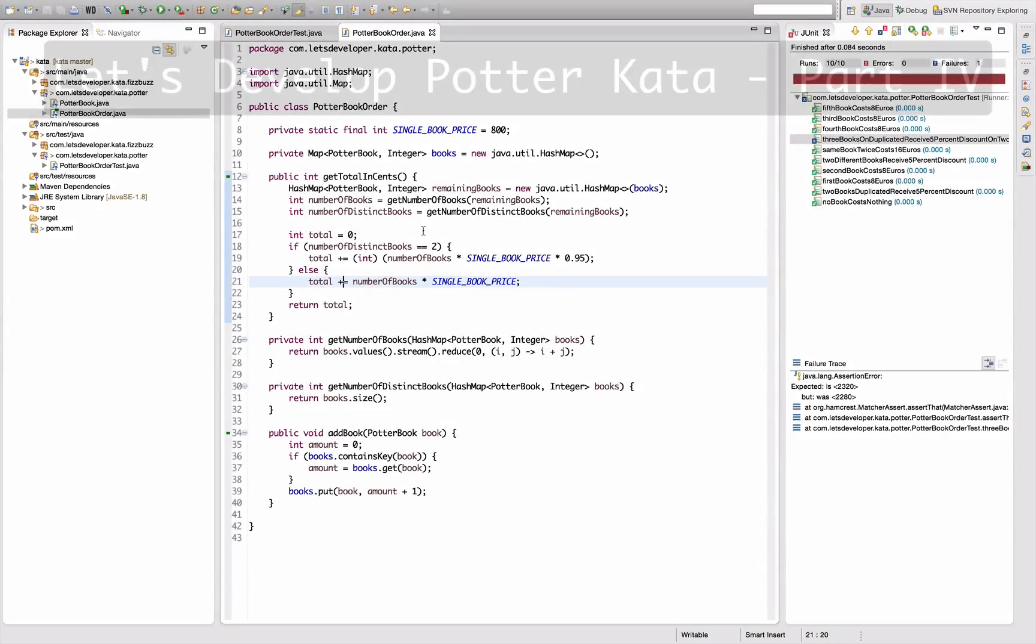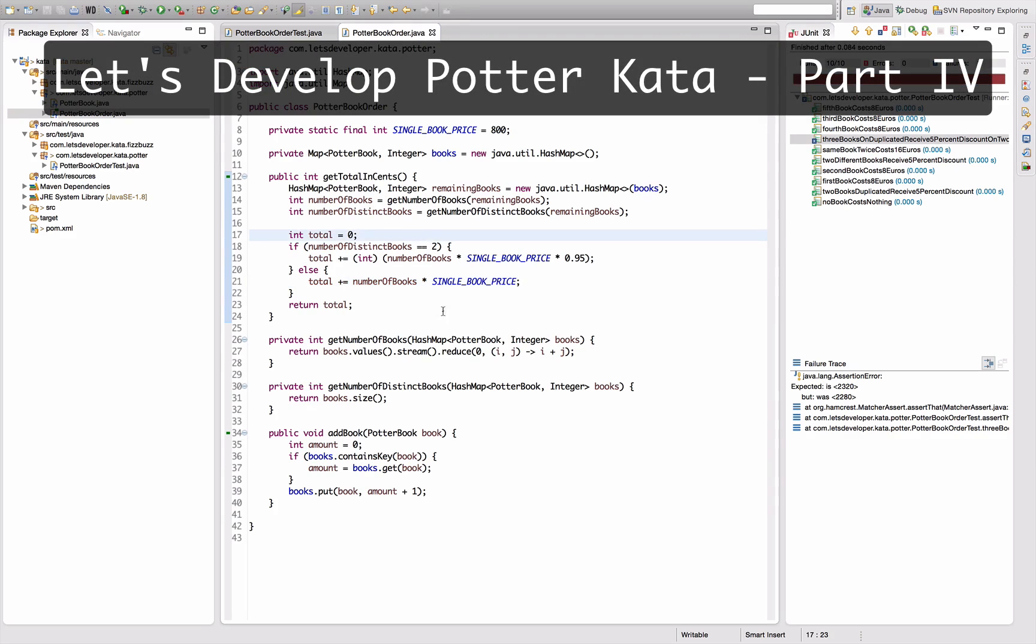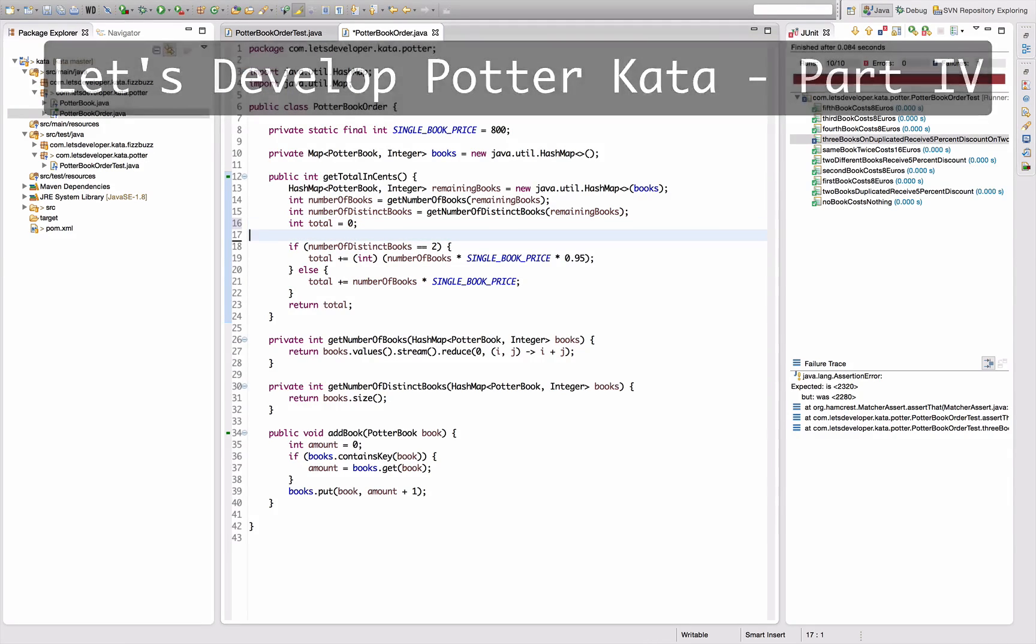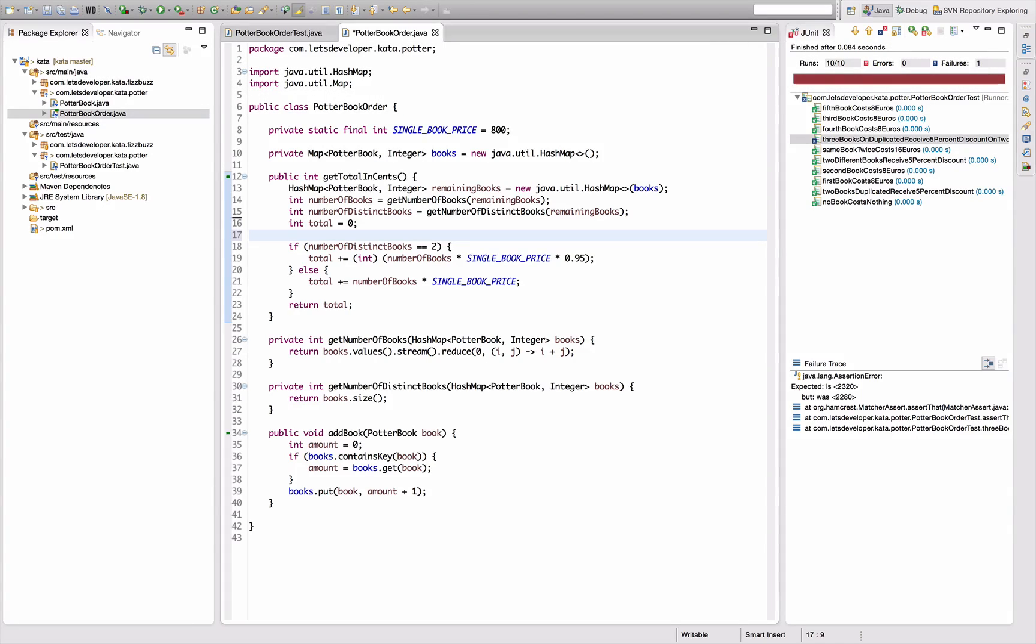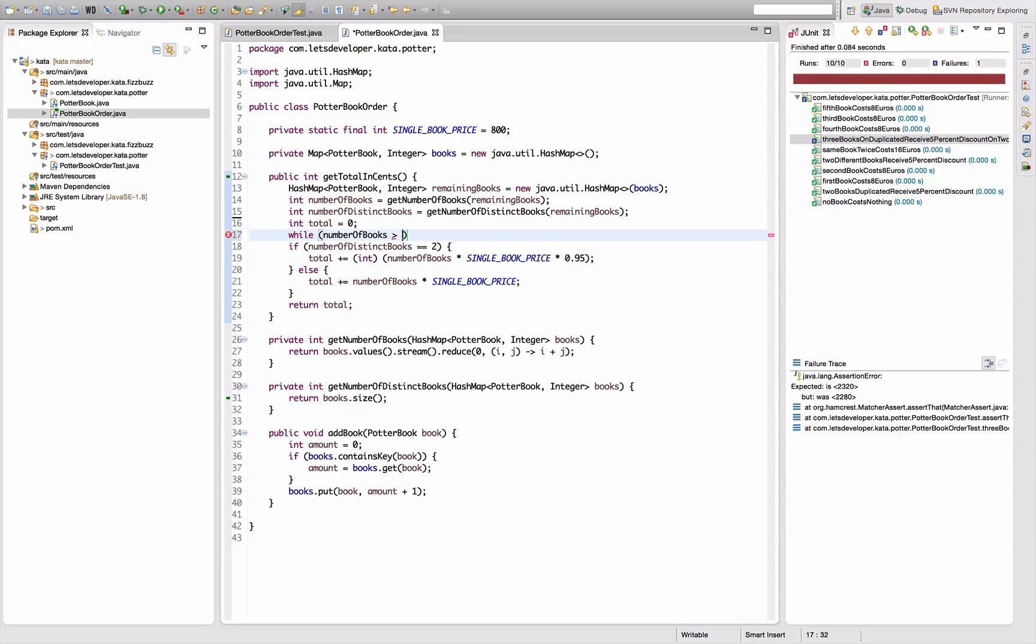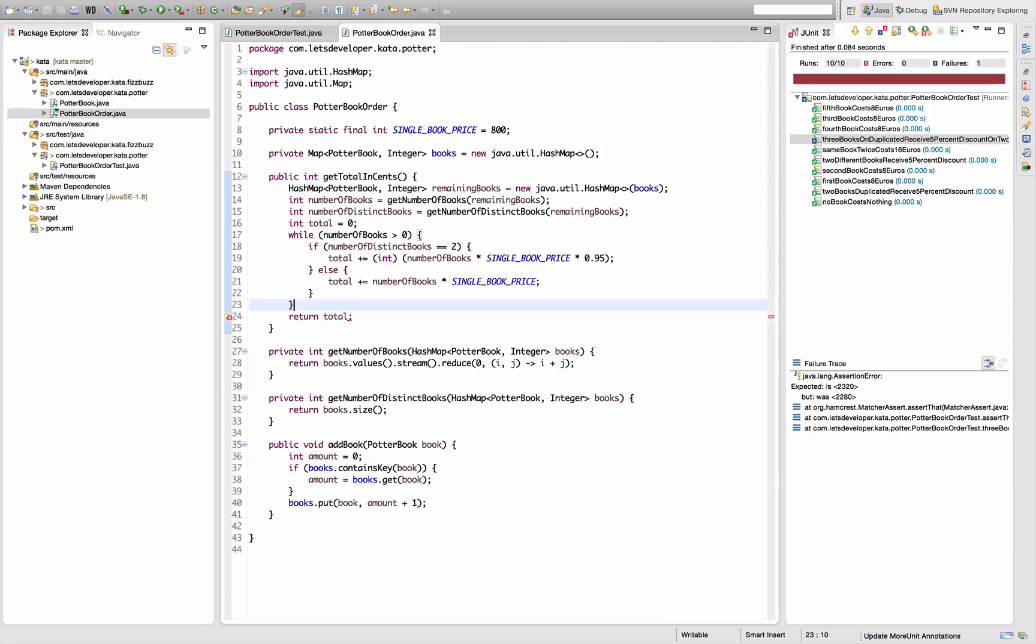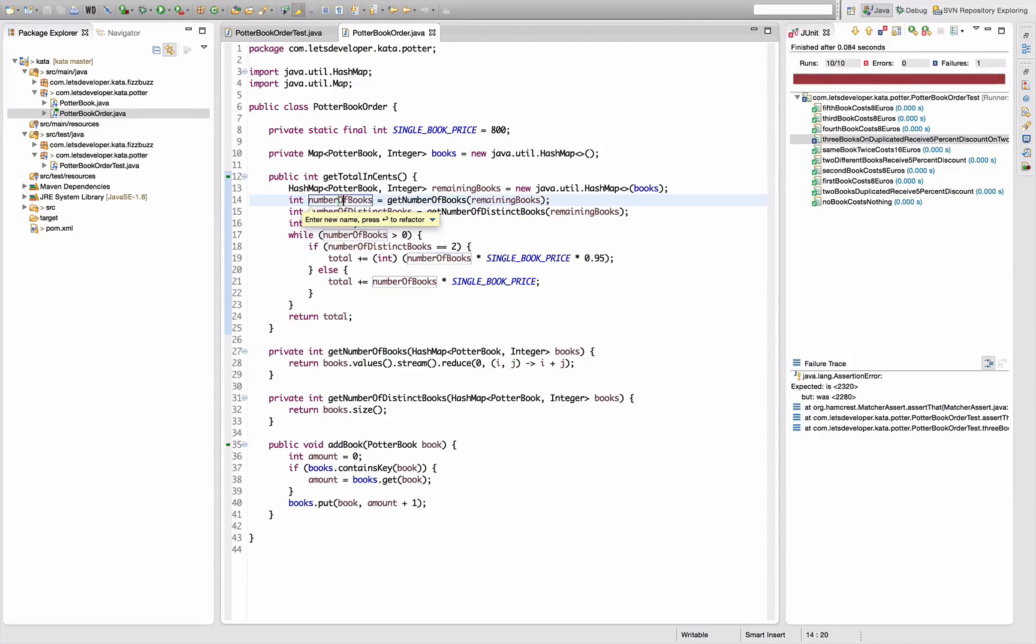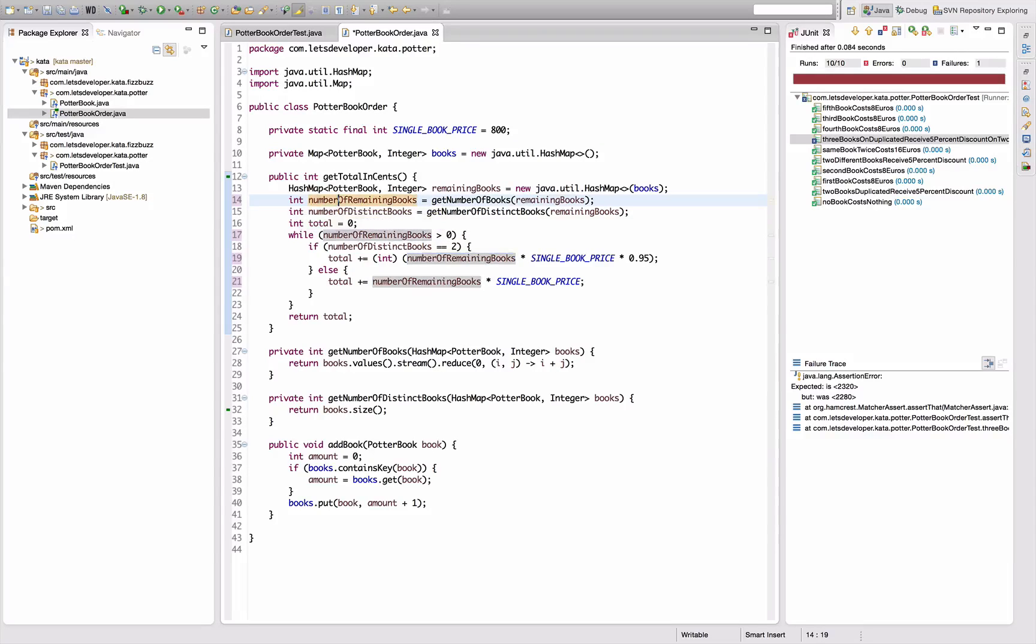Okay, now I should be ready to introduce the loop. I want to loop while the number of remaining books is greater than zero. It should actually be number of remaining books, not just books.